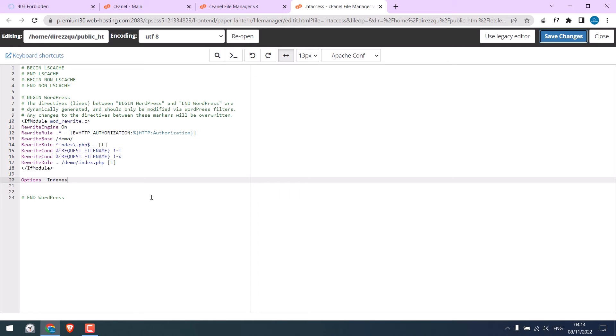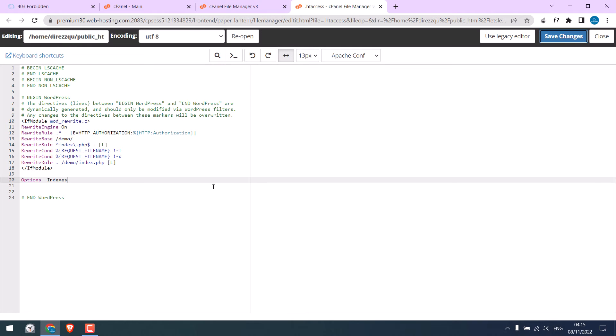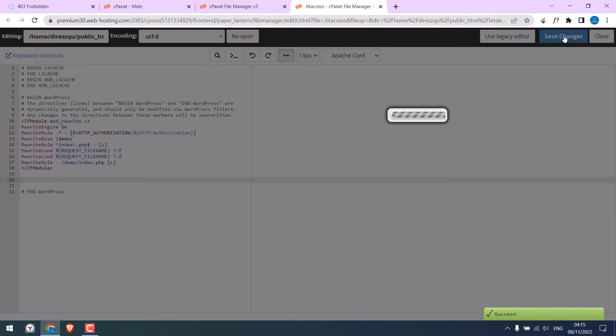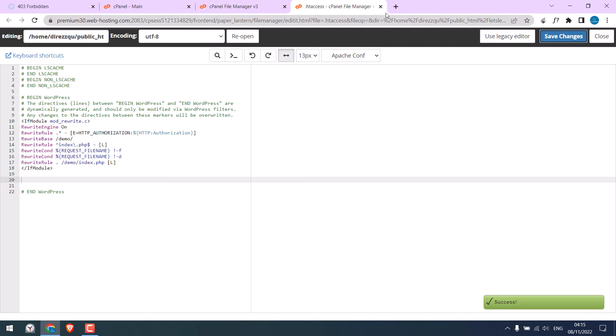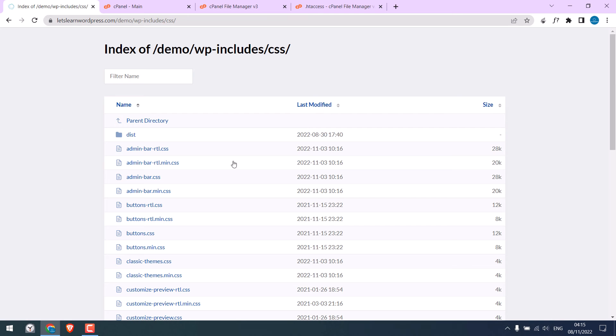Now for those who do not have access to the cPanel, we can also do it using the WordPress dashboard. So first let me delete this and save the changes. I will refresh this so it is enabled.